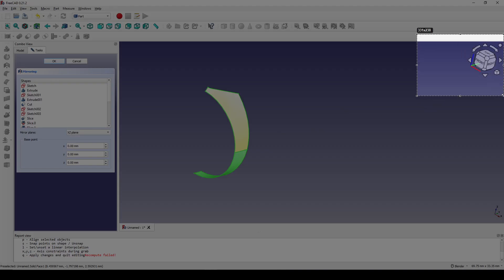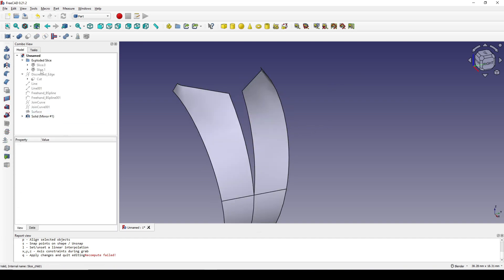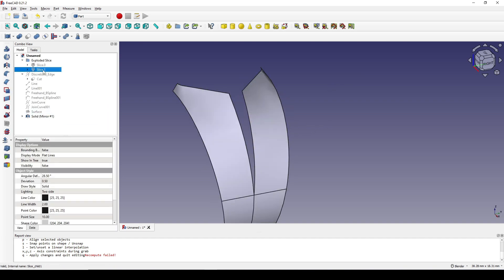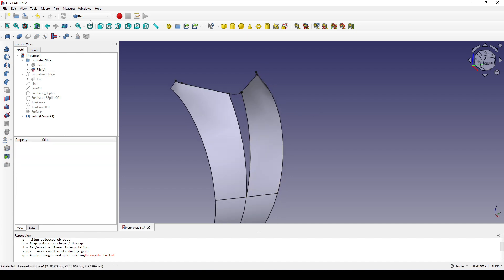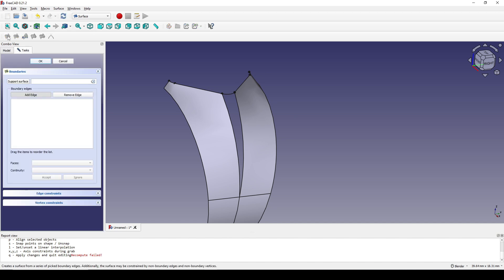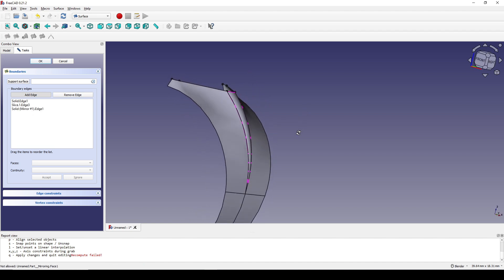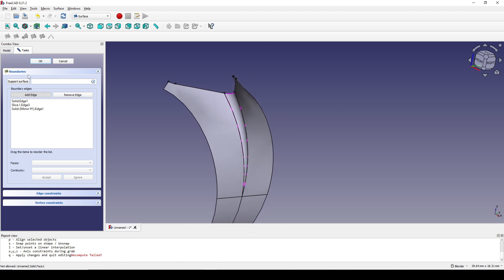You can see the X axis is the red one and the Z axis is the blue one. So I choose the XZ plane and hit OK. Now I show the sliced piece. I go to the Surface Workbench, click on the Filling tool, and click on this edge, this edge, this edge, and this edge. I hit OK.